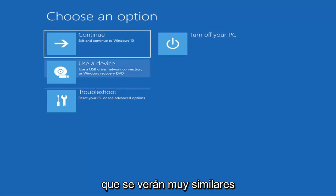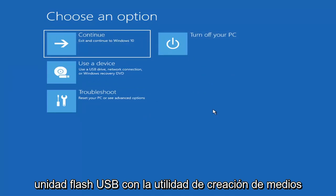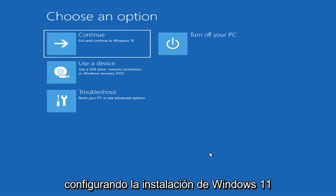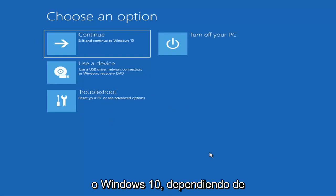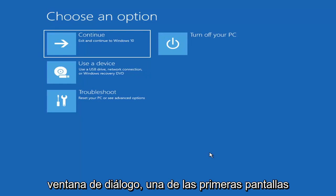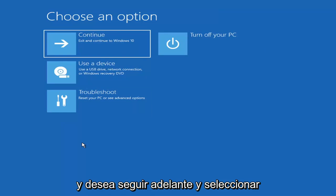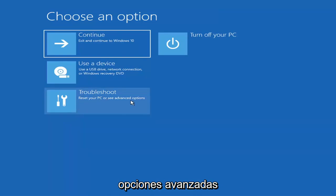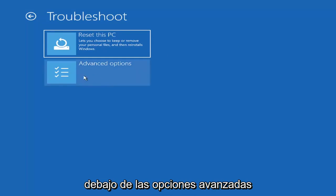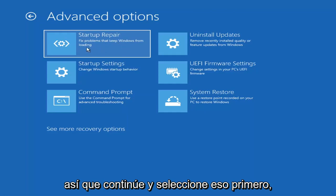On the Choose an Option page, the screens look very similar whether you're booting directly within Windows or from a USB with the media creation utility. When setting up your Windows 11 or Windows 10 installation, there should be an option to repair your computer in the bottom left corner of the dialog window. Select that and it will take you to the troubleshooting screen. Select Troubleshoot, then Reset your PC or Advanced Options. We're going to go under Advanced Options and select Startup Repair — fix problems that keep Windows from loading.